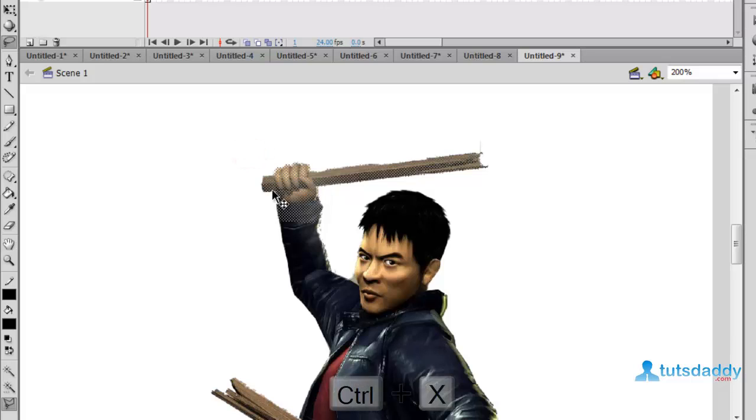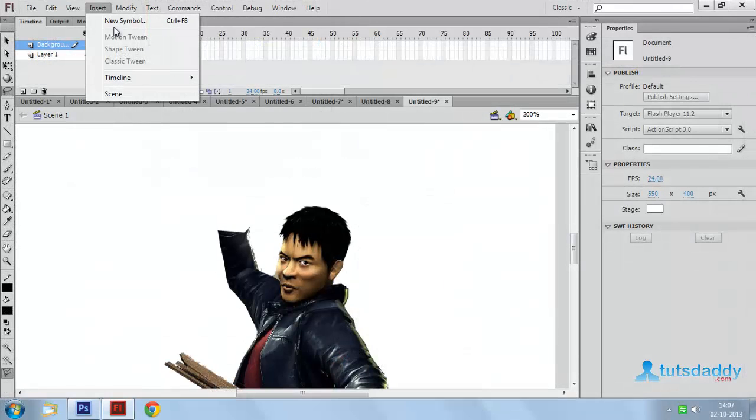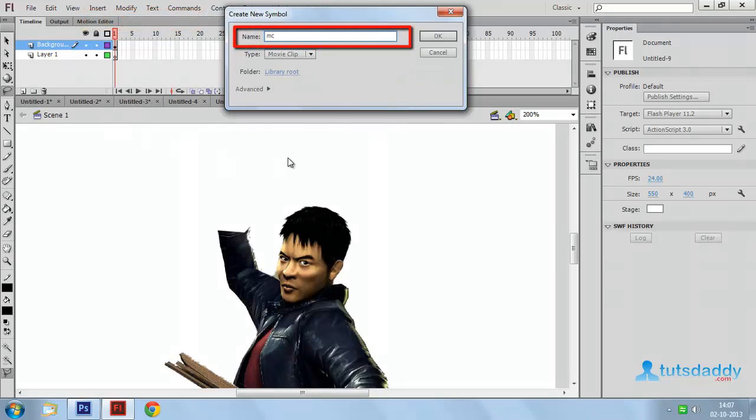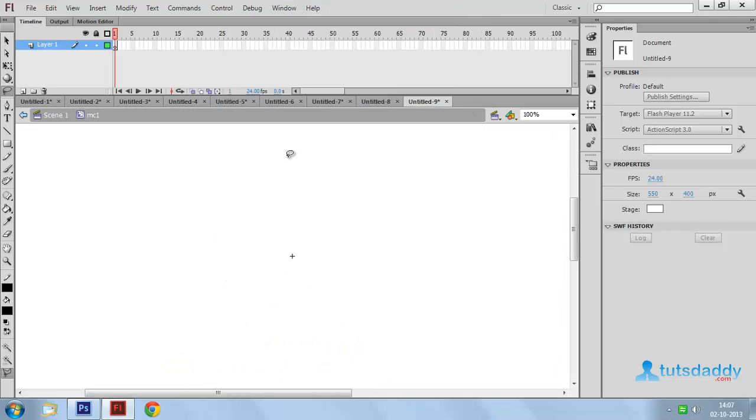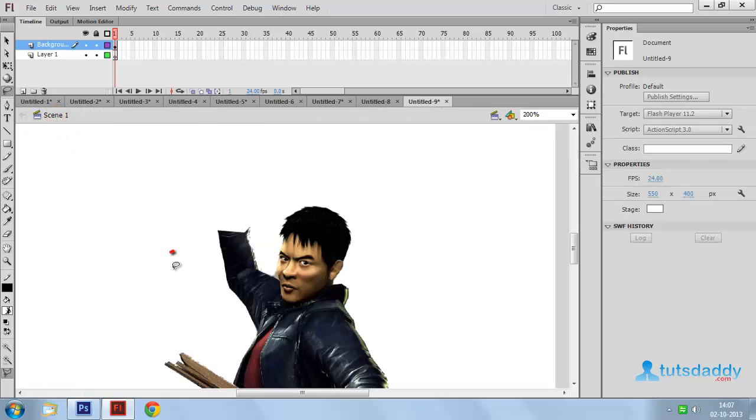Press CTRL plus X and again press CTRL F8 to create new symbol. Type of symbol movie clip 1. Insert this part in movie clip 1. Come back to scene 1.